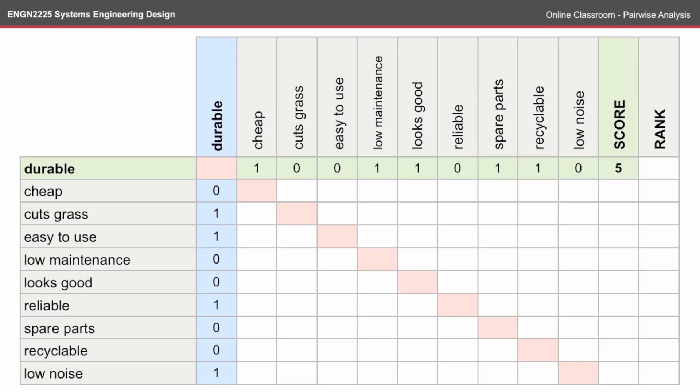Also note that because the pairwise is transitive, that is, if durable is more desirable than cheap, it'll score a 1. And likewise, cheap is more desirable than durable, it'll score a 0.